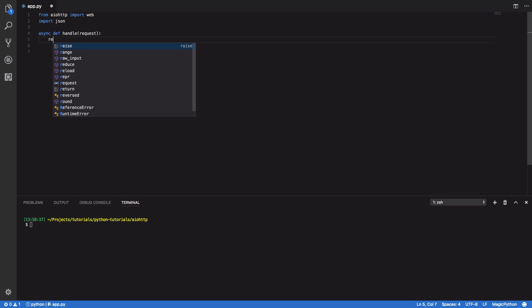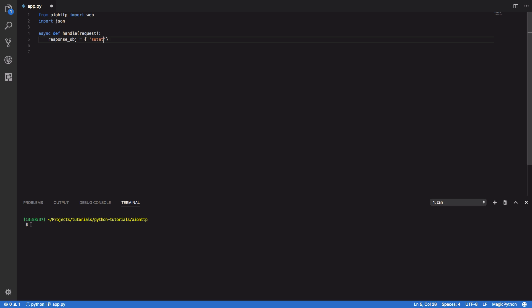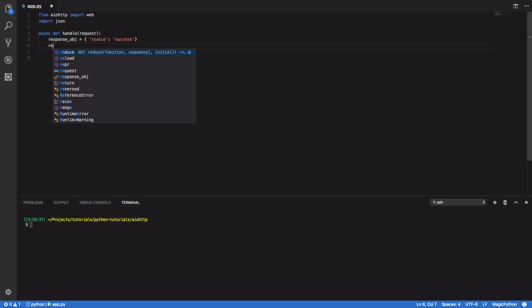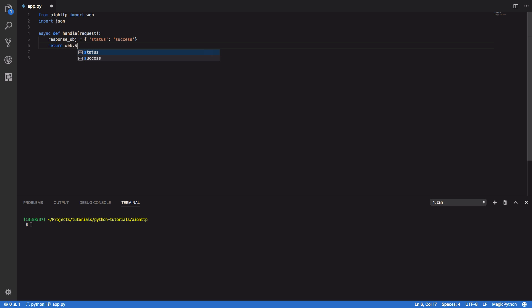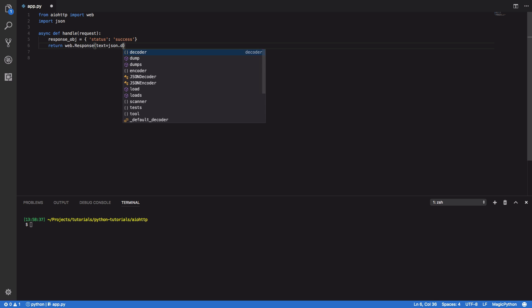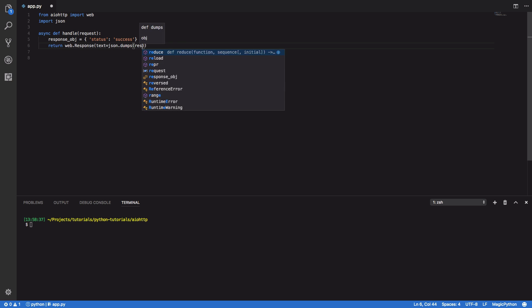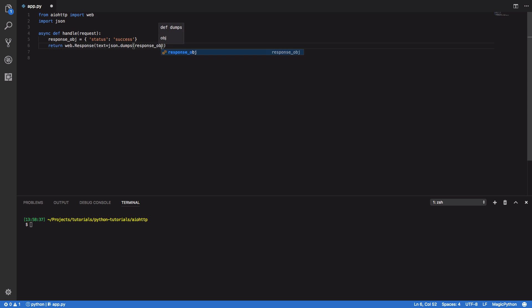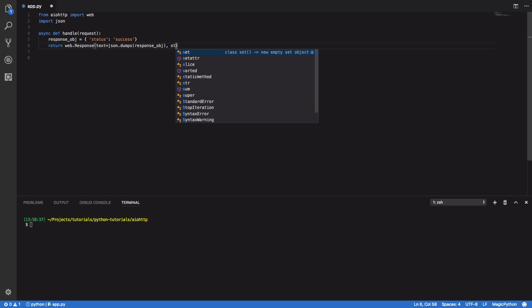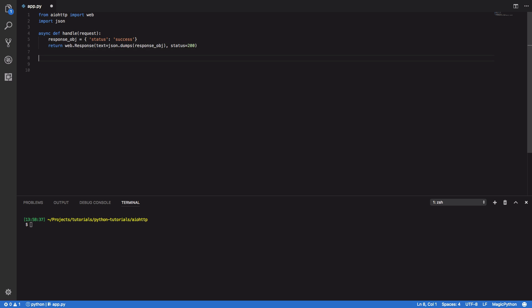Within the body of this function we're going to want to do the following. Response object equals and I'm going to make this a dict status and just success. Nice and simple and finally we're going to want to return web.response and we're going to pass in the text as JSON dot dumps response object and we also want to set the status to equal 200. So that's all we need.